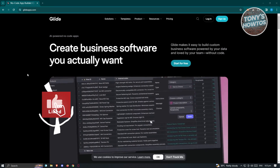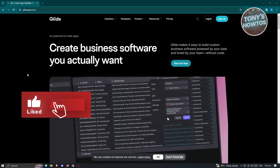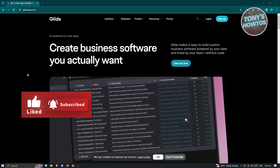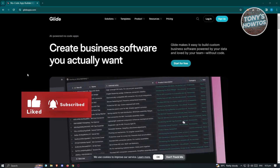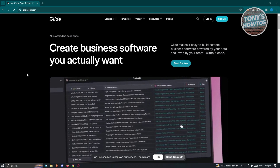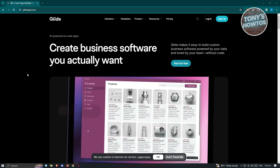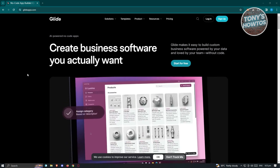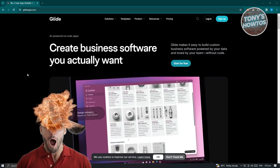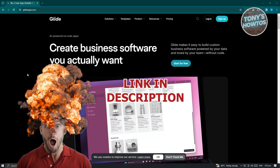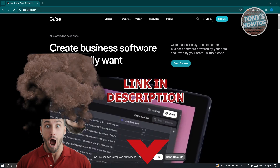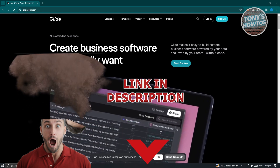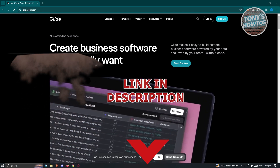Hey guys, welcome back to Tony's How Tos. In this video, I will be discussing with you Glide Apps Tutorial for Beginners. So let's get started.